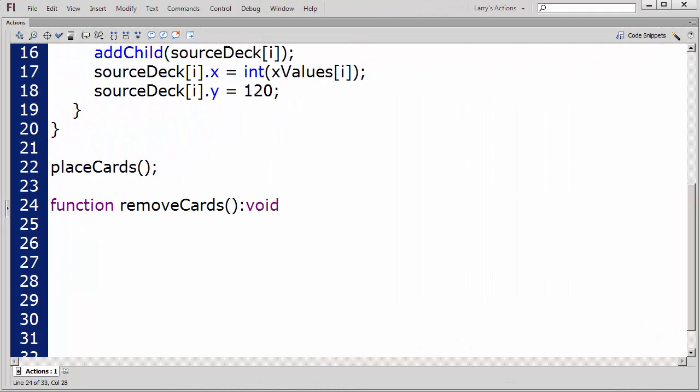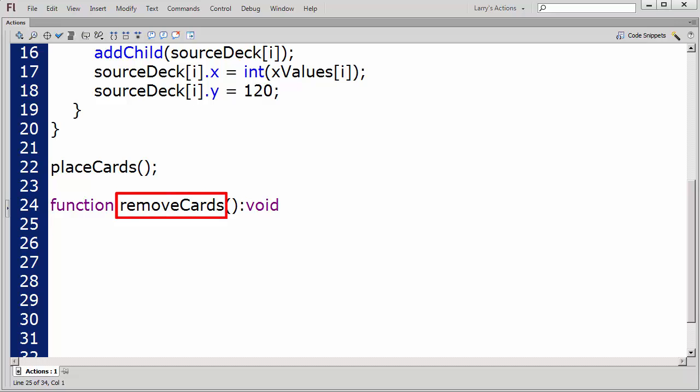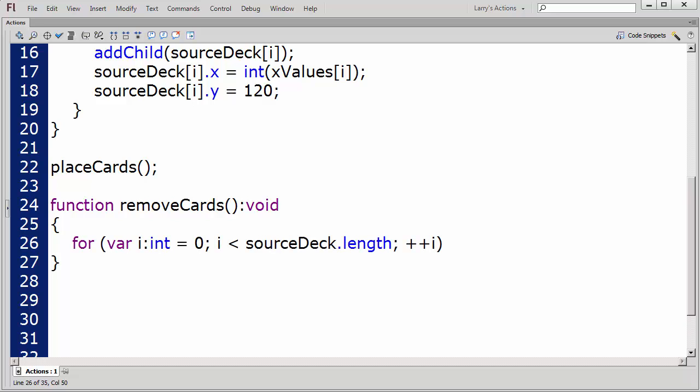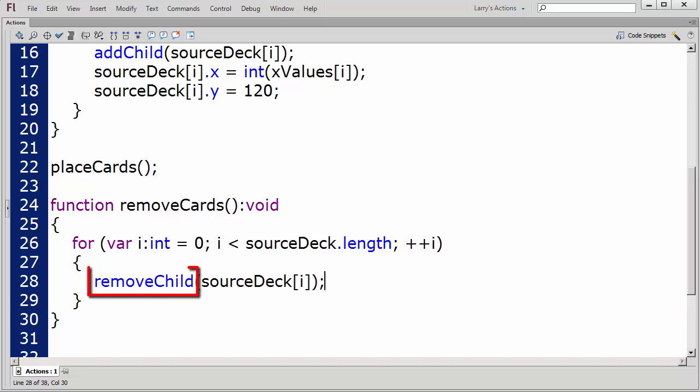You may wish to combine these steps into one function, but I'll use three functions for illustration. I'll name my first function RemoveCards. I'll use the same for loop I used before. Inside this loop, I'll add just one line of code. This will remove each card that is a child object from the stage.